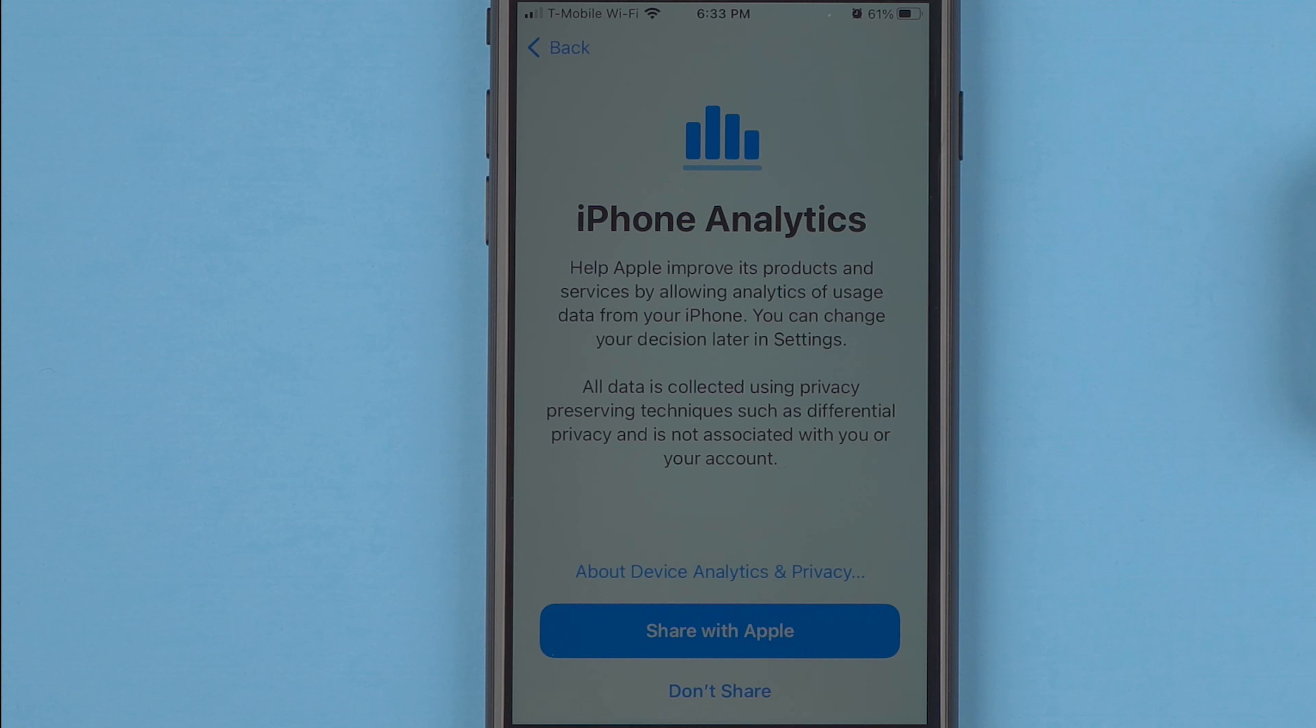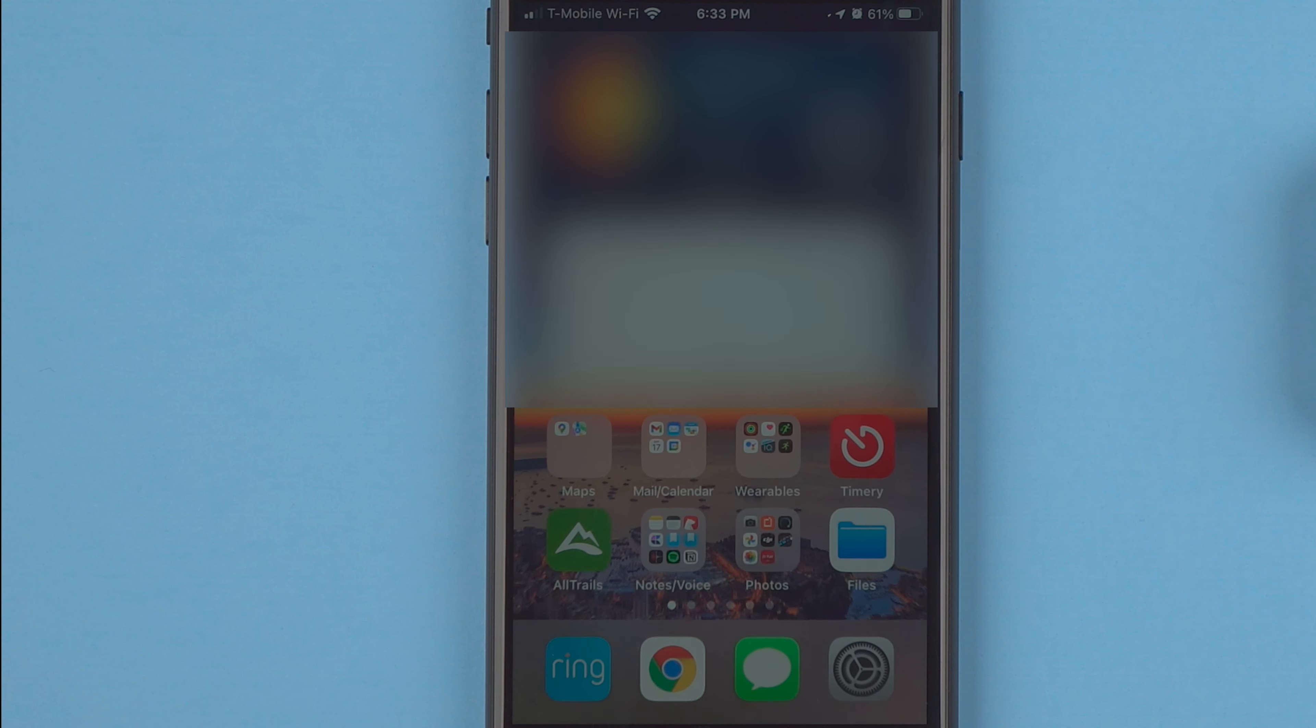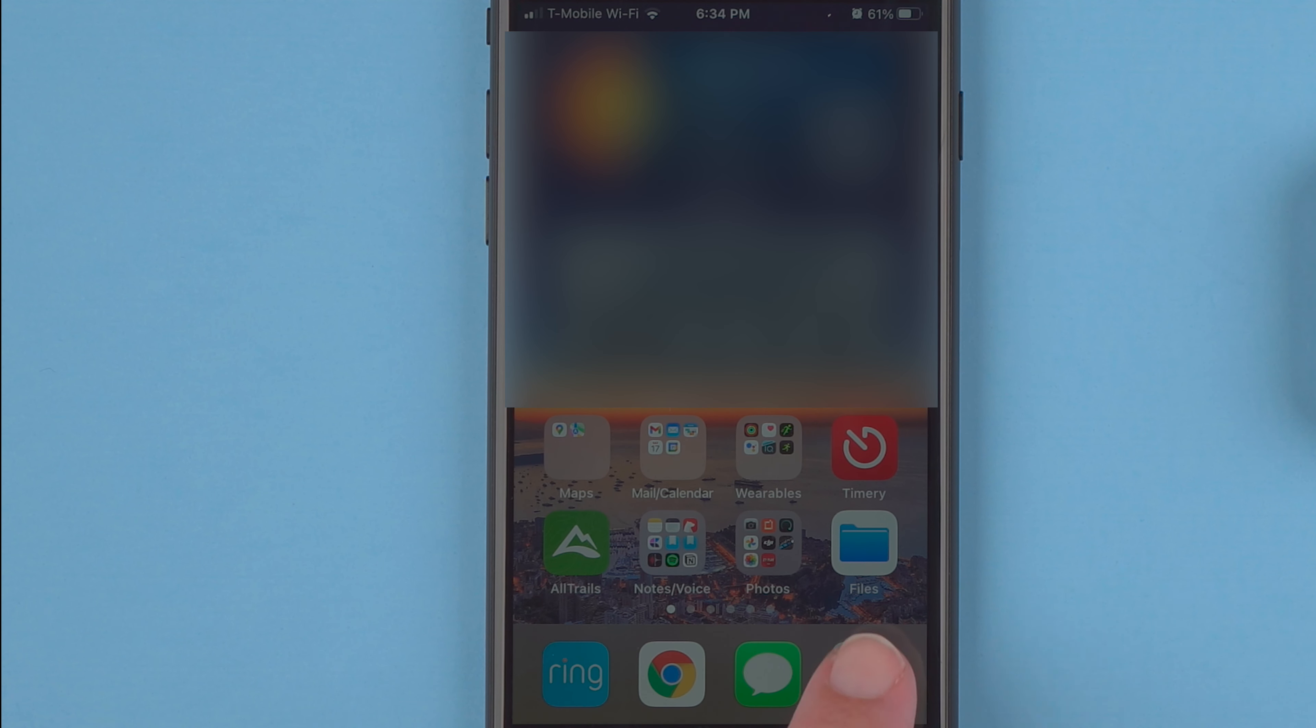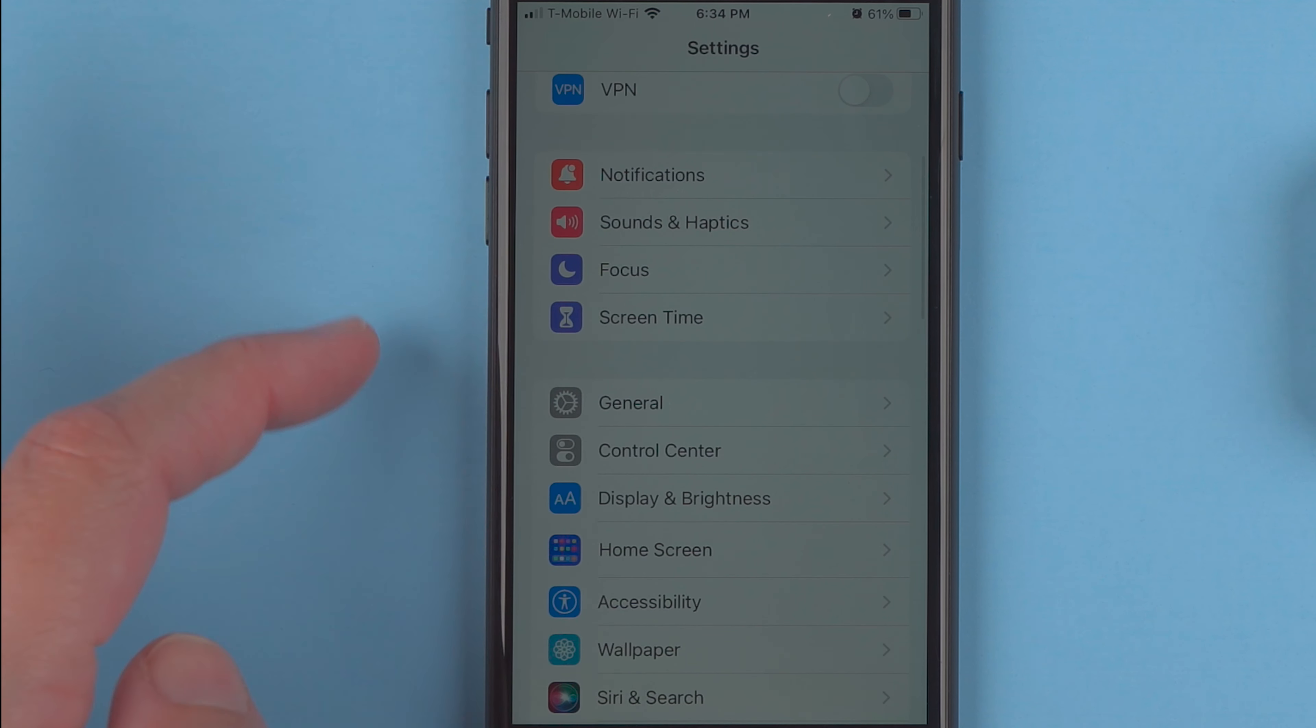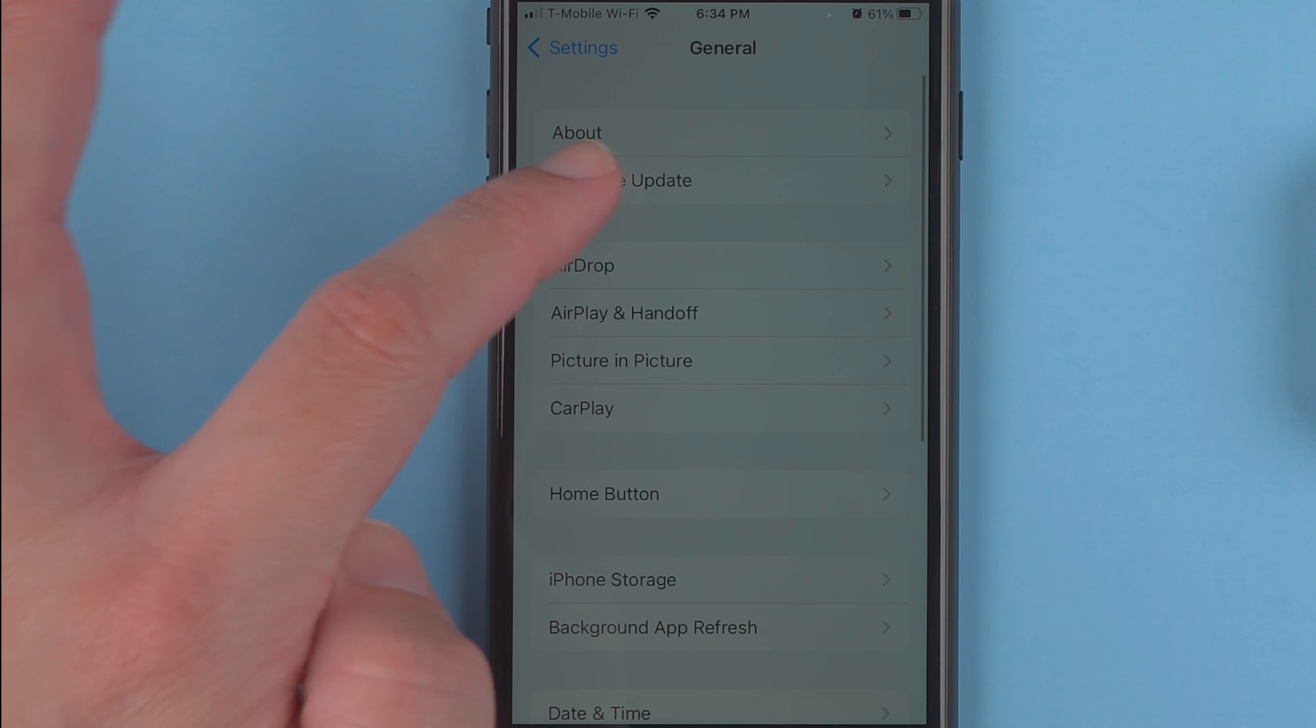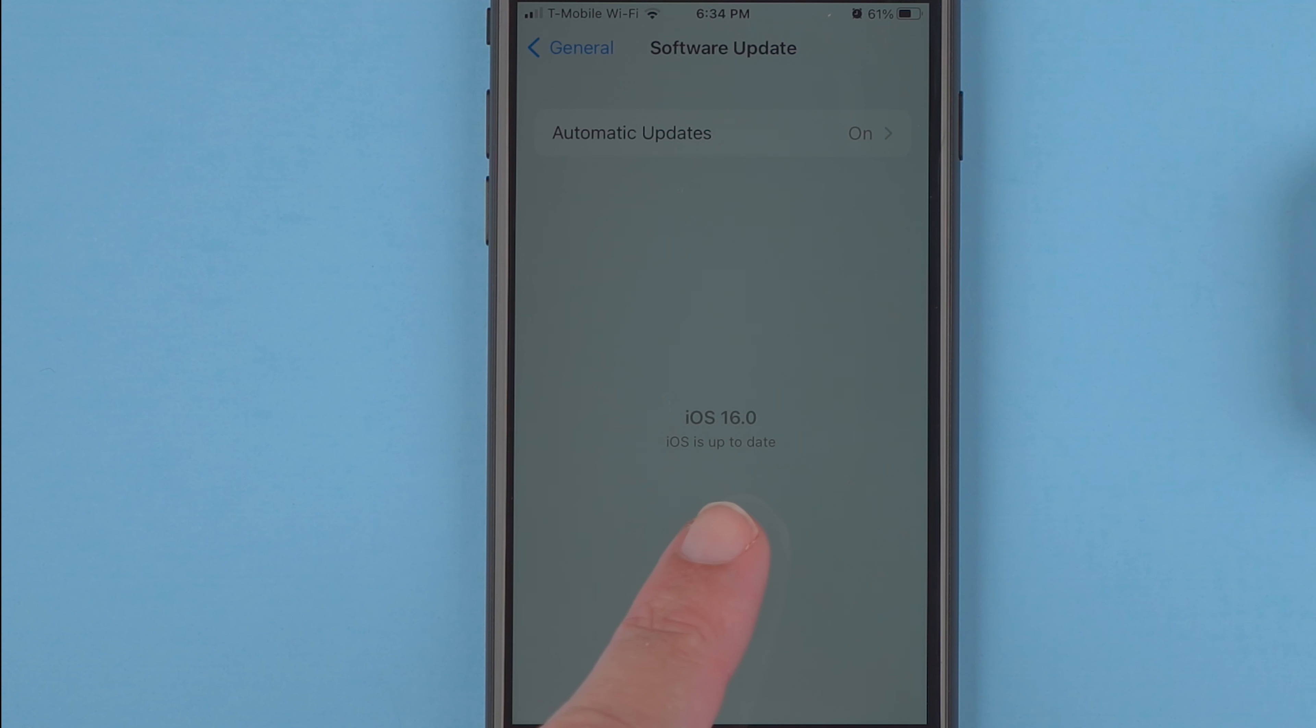And iPhone analytics, just for now I'm going to say don't share. Welcome to iPhone, get started. All right, so now if we go to our Settings app, we should see in the General, Software Update, we are at iOS 16. Our iOS is up to date.